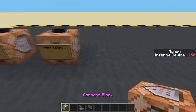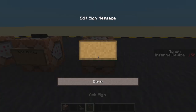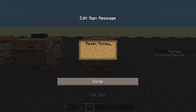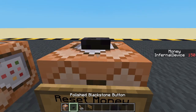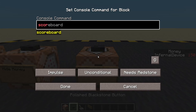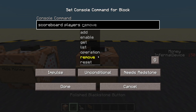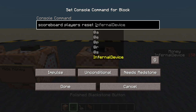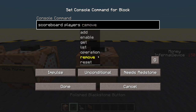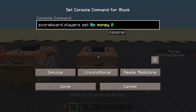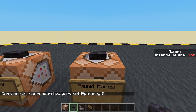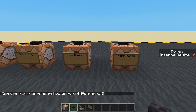Maybe we want to reset the money. Let's do 'reset money' and pop a button on top. Scoreboard players — now we could use reset here, but that won't set it to zero, it will just completely remove the score. So later on you might want to be testing for zero. Instead of reset I'm going to use set — set the nearest player money to zero. Now I've got zero.